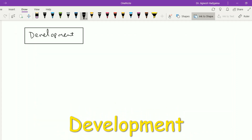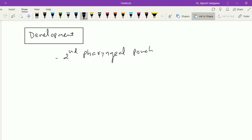The tonsil develops from the ventral part of the second pharyngeal pouch. The intratonsillar cleft is the remnant of the second pharyngeal pouch, while the lymphocytes are derived from the mesoderm of the adjoining arches or from circulating blood or lymph.